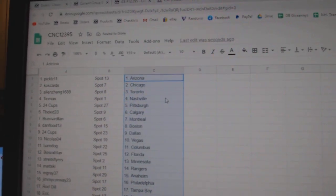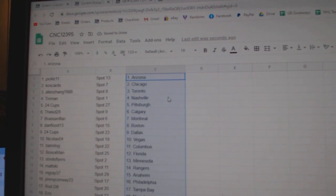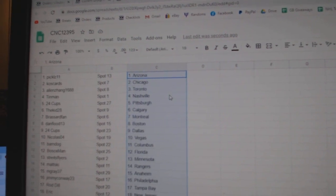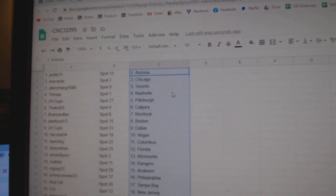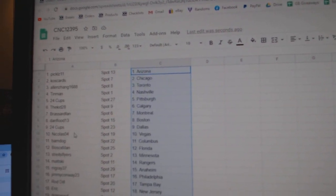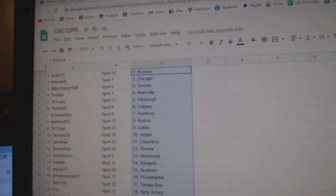Pickles of Arizona, Coscar Chicago, Allen Toronto, Tin Man Nashville, 24 Cups Pittsburgh, The Kid Calgary, Broussard Montreal, Dan Flood Boston, 24 Cups Dallas.